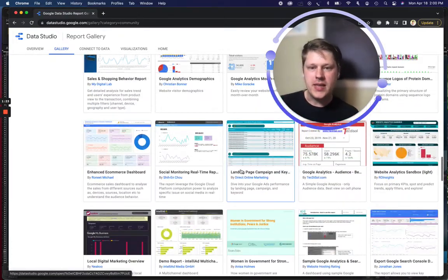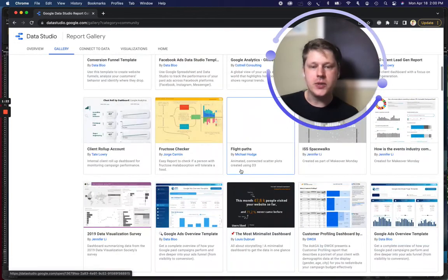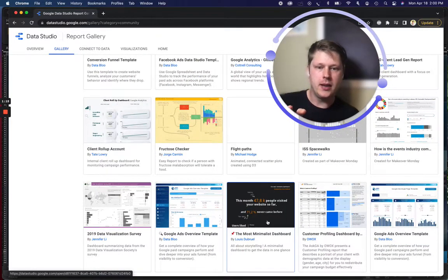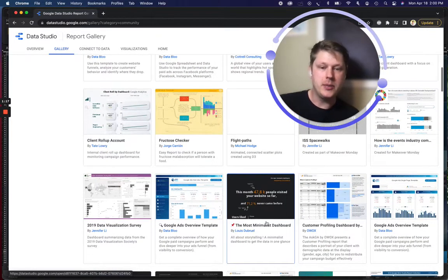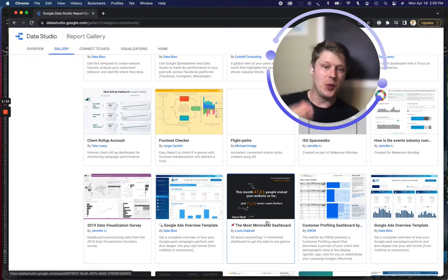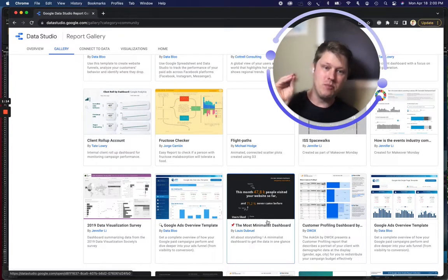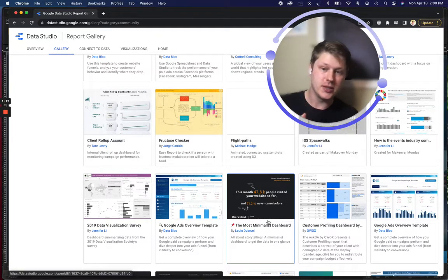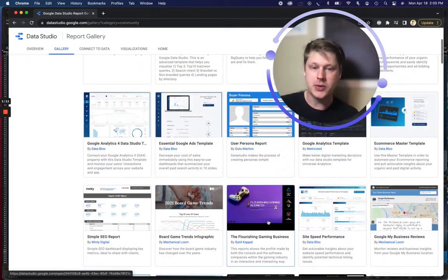But this also gives you some templates focused on very different things, right, like the most minimalist dashboard. I love this. Very straightforward. If you're trying to boil things down to a few key points, that's a great template to use.